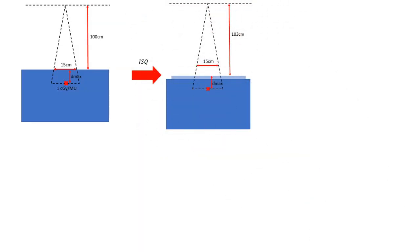We can apply our inverse square correction here by adding in our bolus and moving to the new SSD. And just keep in mind that the inverse square factor uses the virtual SSD. So when we actually go to do the inverse square, we have to use that formalism.